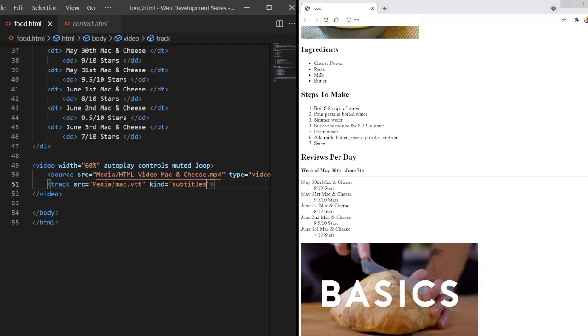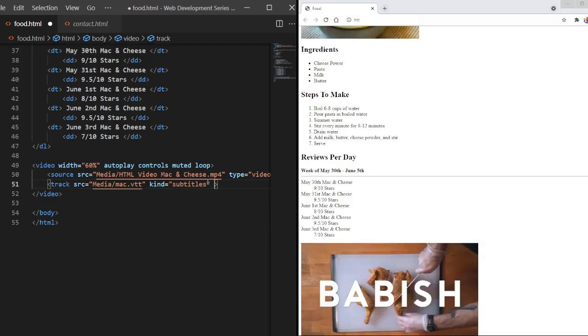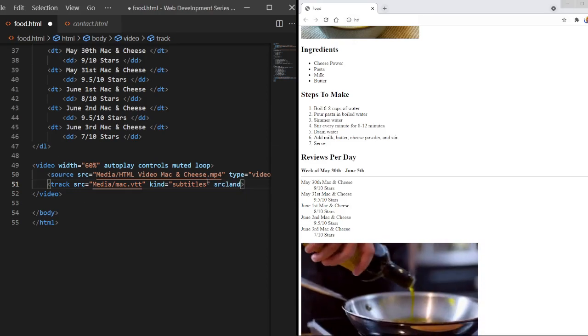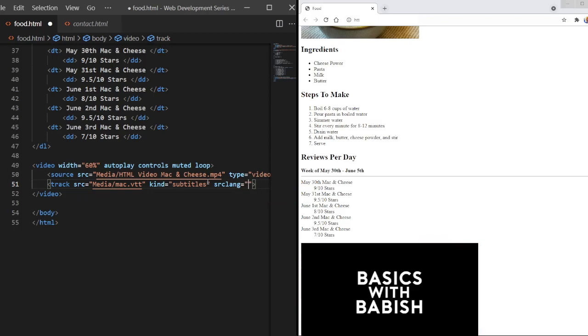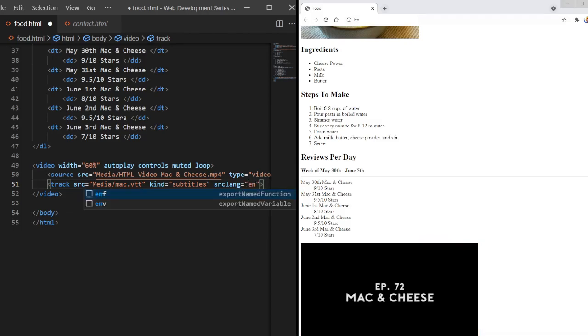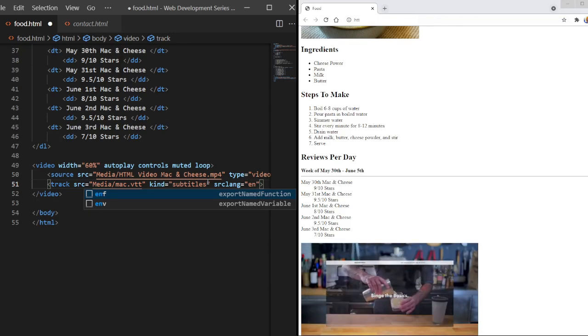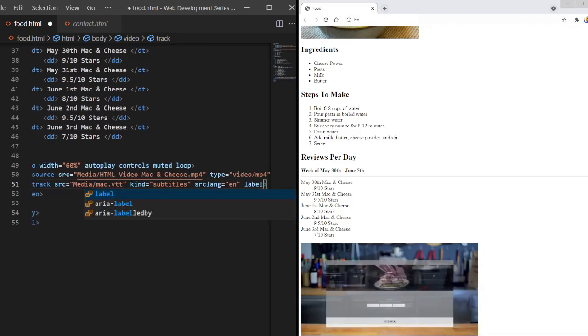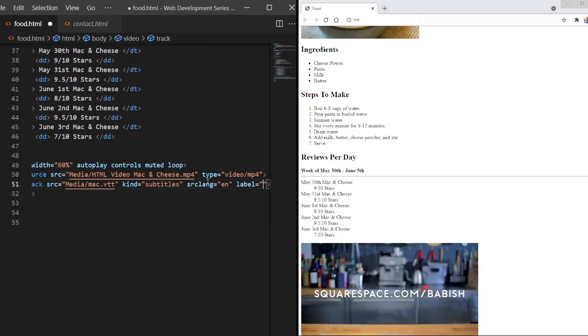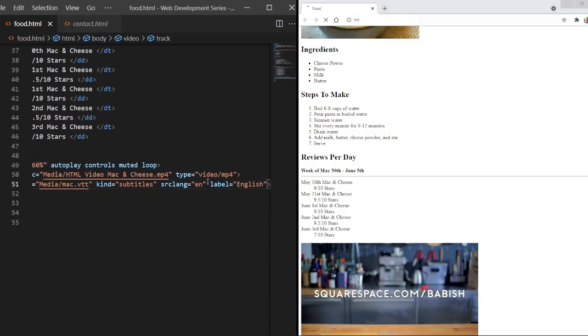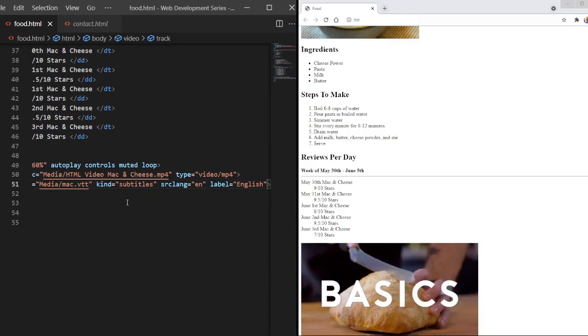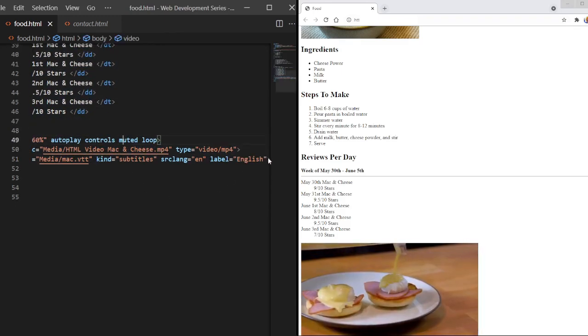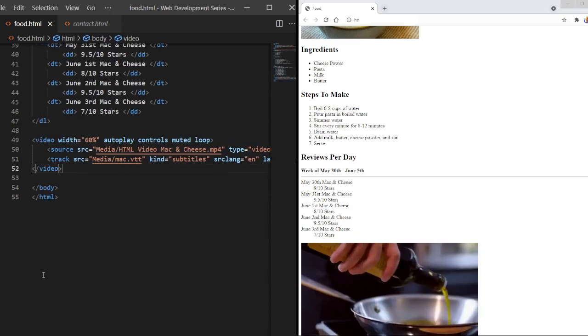And there we go. Now, it says it is subtitles. You can also put the language of this text file. So we can do source lang, and then we can put our abbreviations. So for English, we would do en. For Norwegian, you could put no. For Mandarin, it's zh. Spanish is es. And then, of course, we can put the label tag, which is just going to define the language without abbreviations. We could just do English. And there we go. It says that these subtitles are in English. It doesn't say the video is in English, just the subtitles.